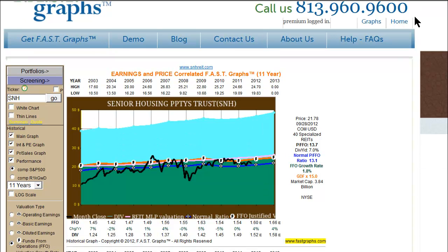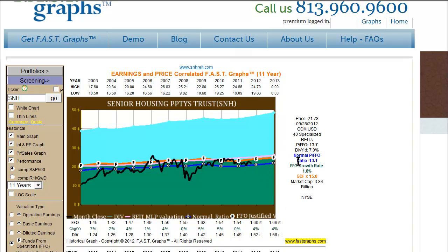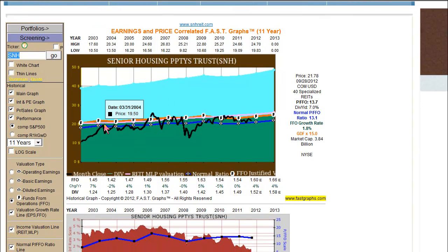Next, I'd like to take a look at what I call a classic or quintessential example of valuing a REIT utilizing funds from operations. This is Senior Housing Partners Trust, a specialized REIT. Funds from operations are reasonably consistent, though they do have a very low growth rate. The normal price to funds from operations line represents 13.1 times FFO. There have been several periods where the price has been below the funds from operations line, and we also have the income valuation line for REITs, representing dividends or the amount of cash available for dividends. All these lines coincide pretty clearly in this example.